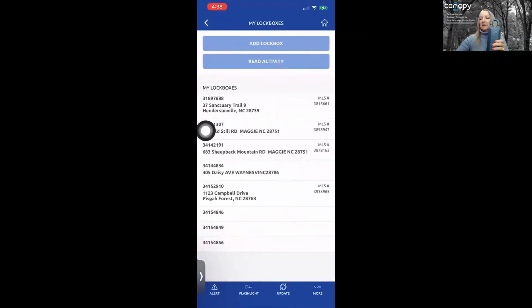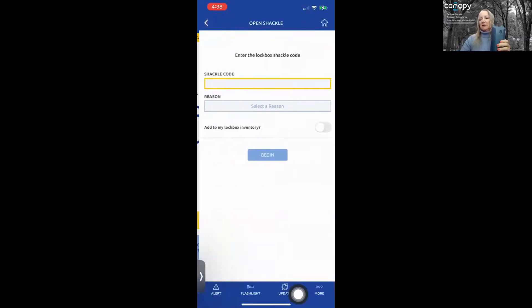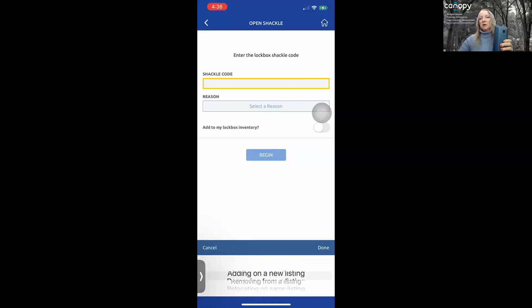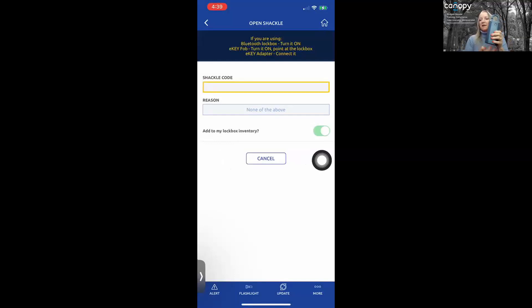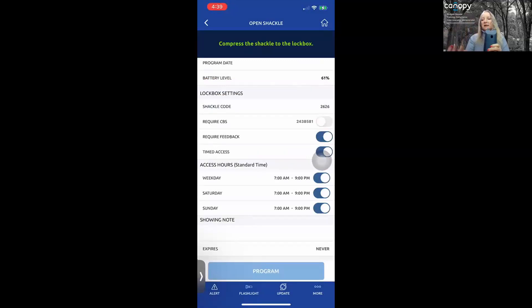Now it's on your list. Anytime you need to get back to your homepage, tap the house icon. For Open Shackle, add your shackle code, select your reason, and if you're adding your keybox to a listing, add the MLS number instead of the house number. Use the toggle to turn on 'Add my keybox to inventory.' Select Begin by pressing up on the lockbox. It will prompt you to open the shackle, then compress the shackle — it comes right off. To re-latch it, press it down.